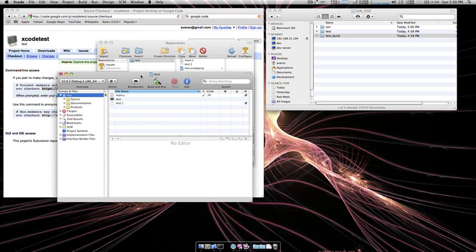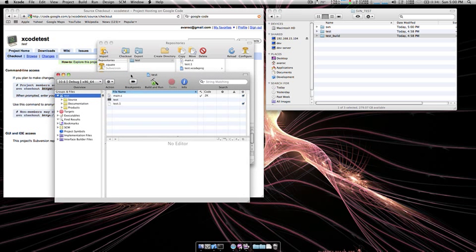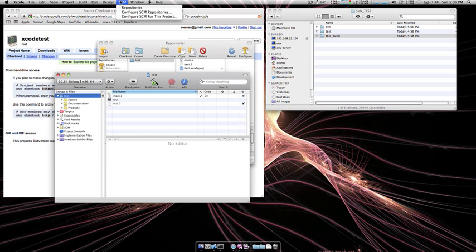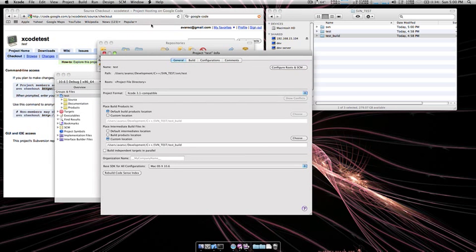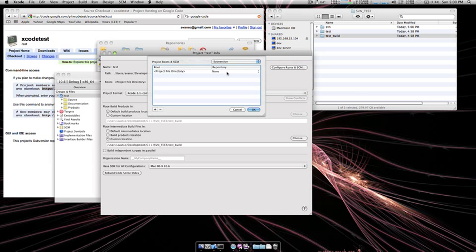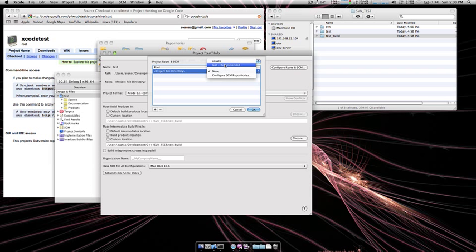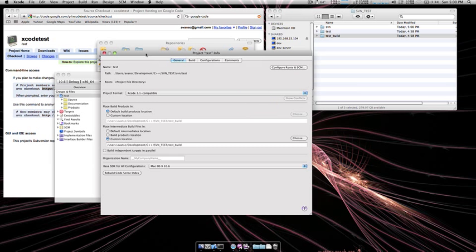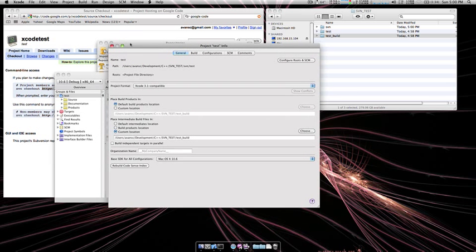You want to set up this new project to use the proper repository. To do that you're going to go up to SCM and say Configure SCM for this Project. Then configure roots in SCM and repository and choose the relevant one. It recommends one to us which is nice. Say okay and now we should have set it up successfully.